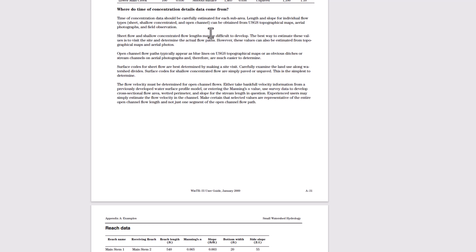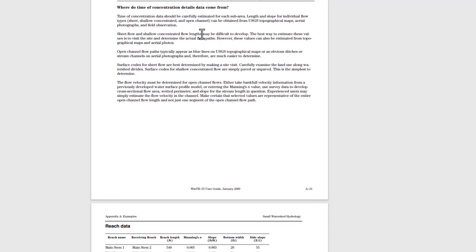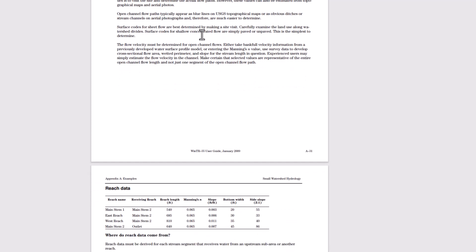The sheet shallow concentrate and open channel can be obtained from the USGS topographical maps, aerial photographs, and field observations.